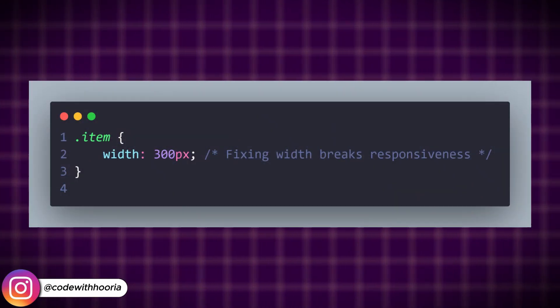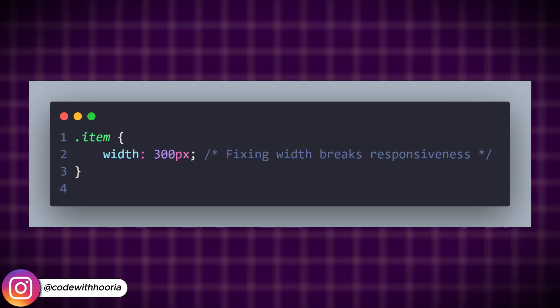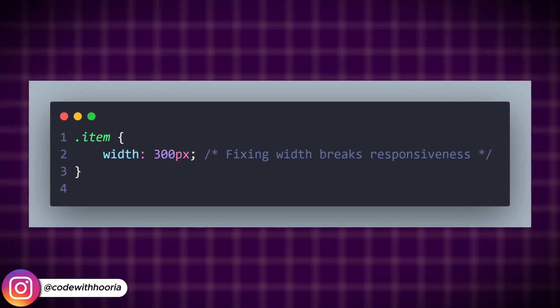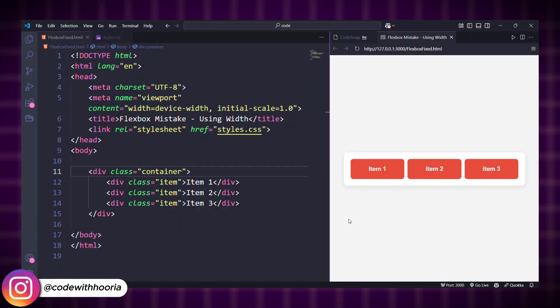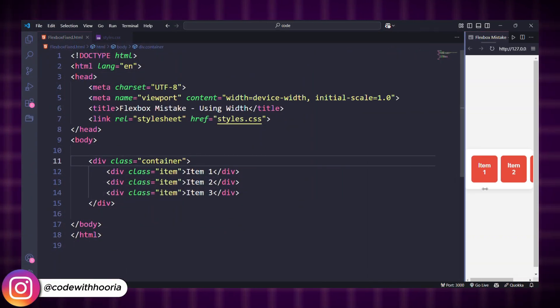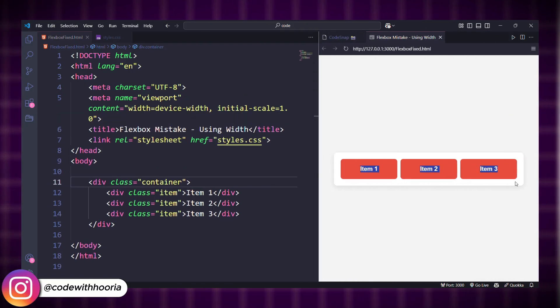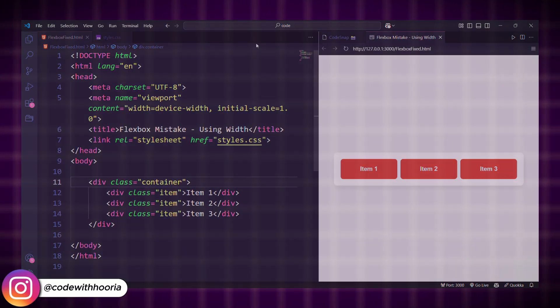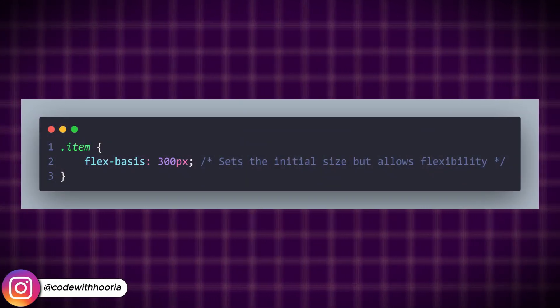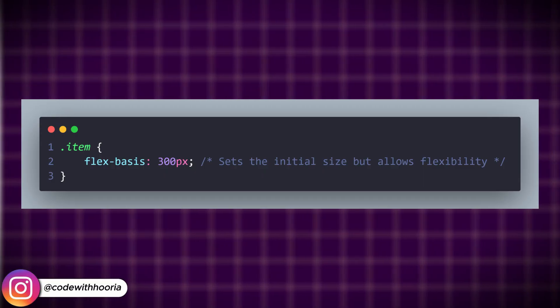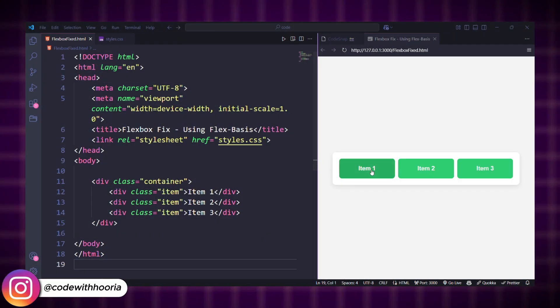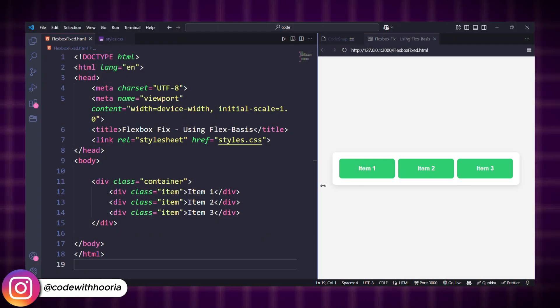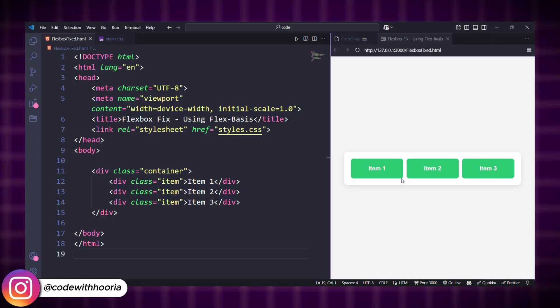Another mistake is using width to set item sizes inside a Flexbox container. When using width, Flexbox loses its flexibility and items might not adjust properly on different screens. Use flex-basis instead of width for a more flexible and responsive design. Now, the items start at 300px but Flexbox can still adjust them if needed.